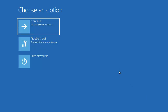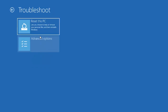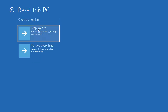Once you do that, you will see a window on your Windows 10 operating system. Go to the Troubleshoot section, click on it, then click on Reset this PC, and then click on Remove Everything.